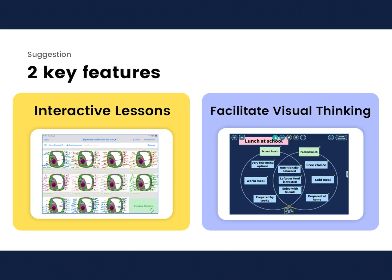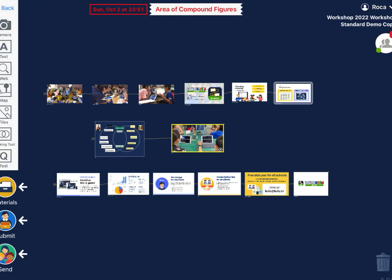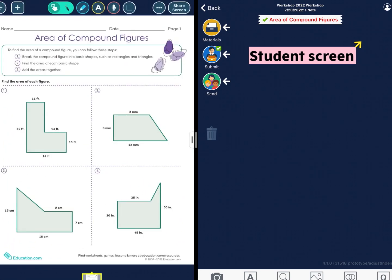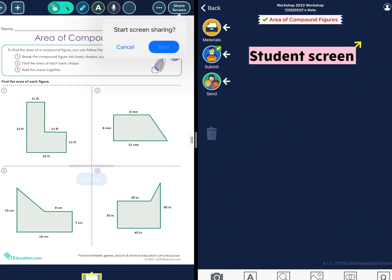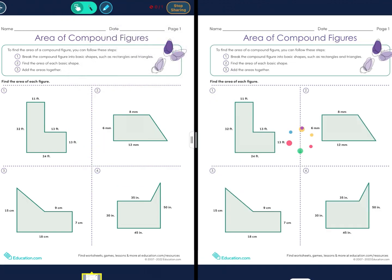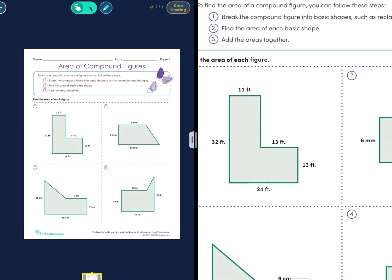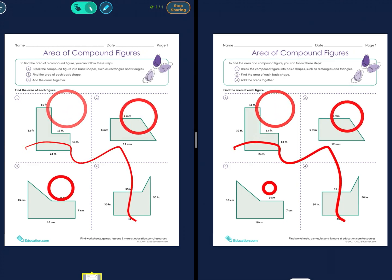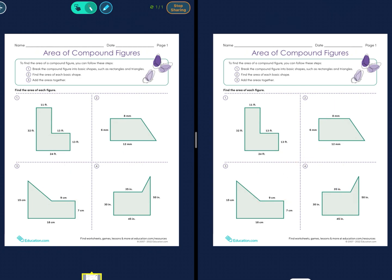So let me explain what interactive lessons might look like with a quick demonstration. You should be able to see a teacher screen on the left side and a student screen on the right side. Let's say a teacher were to start sharing screen — the same view will show up on the student screen as well. A teacher can zoom in or out, or they can highlight or ping with ease with our laser pointer function.